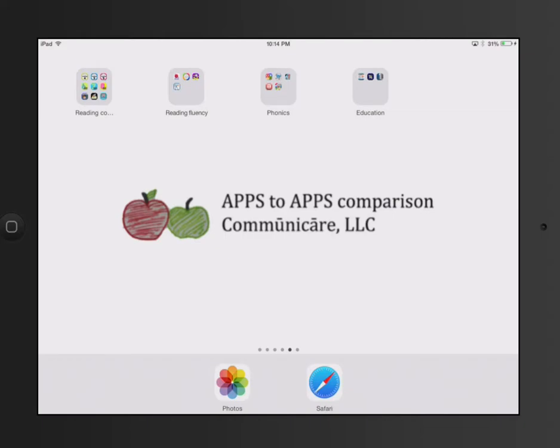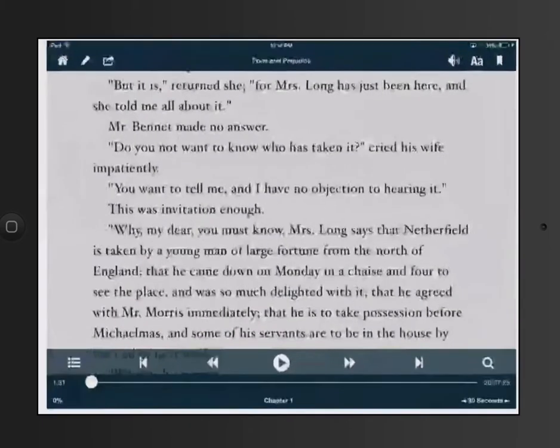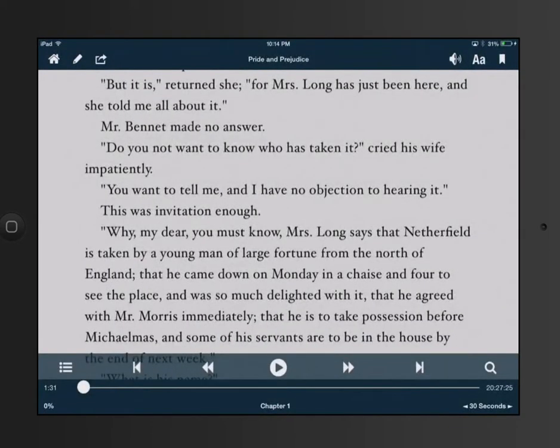Apps to Apps Comparison by Communicare LLC. We're going to take a look at another ebook reader, the Voice Dream app, which is associated with or linked to Bookshare.org. Any individual who has access to Bookshare can download books to the Voice Dream app and read or listen to those books.